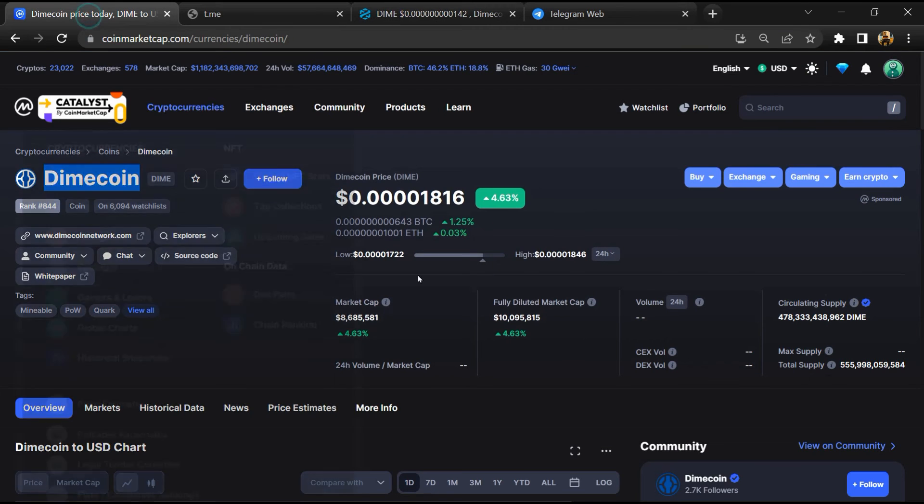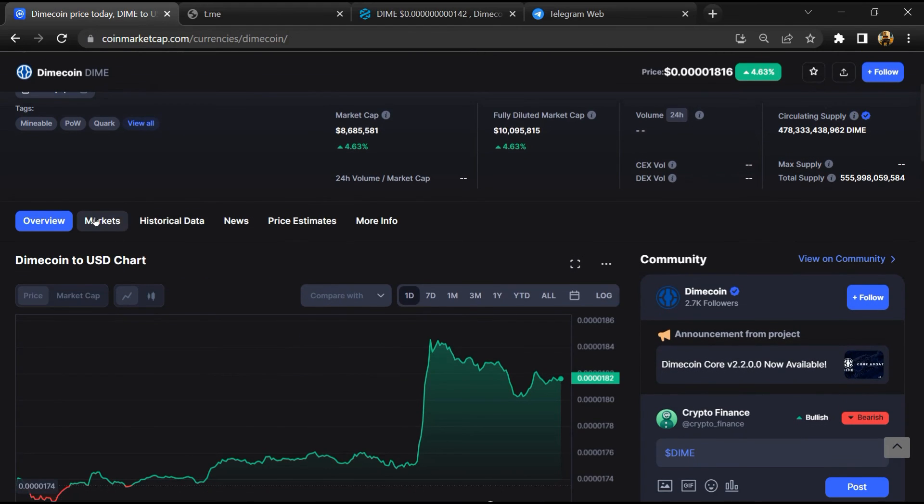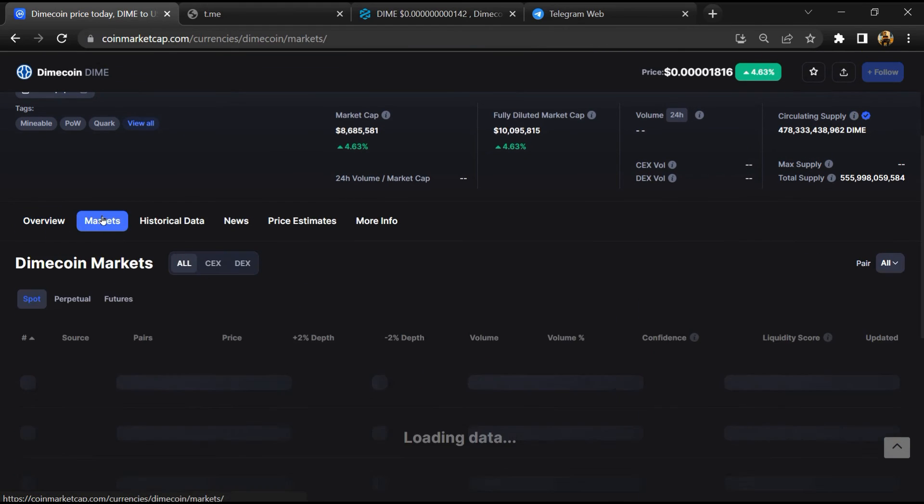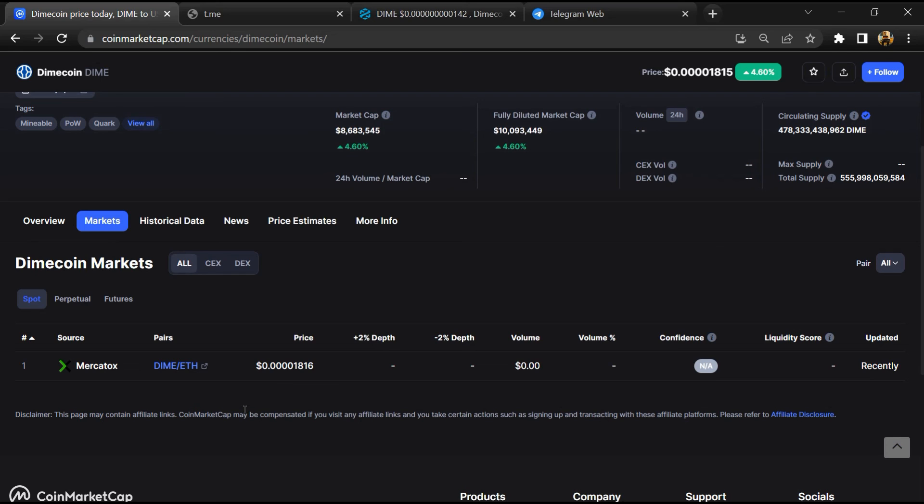After that, go to CoinMarketCap, then go to the market section. So finally, here you will check whether this token is available or not on popular exchanges like Binance, Crypto.com, Coinbase, and KuCoin.